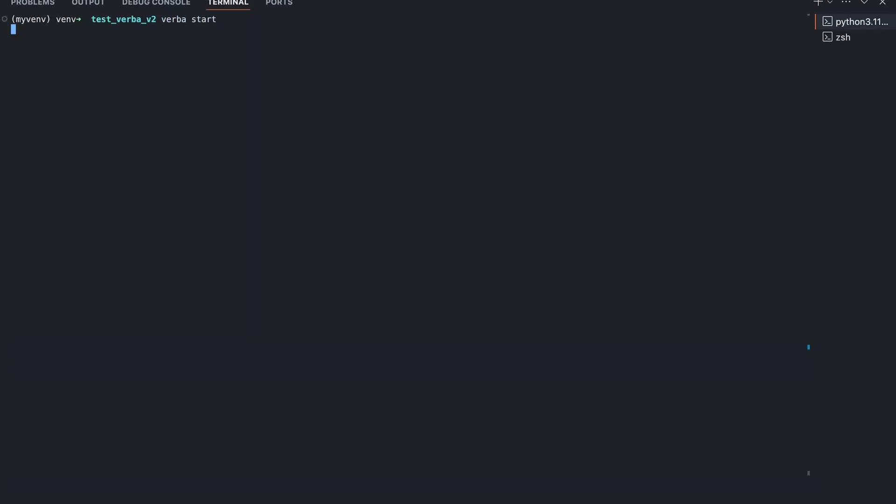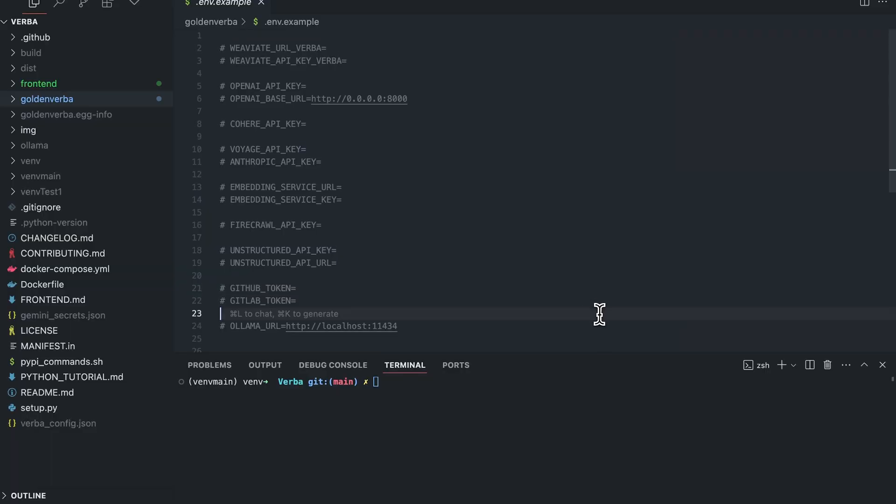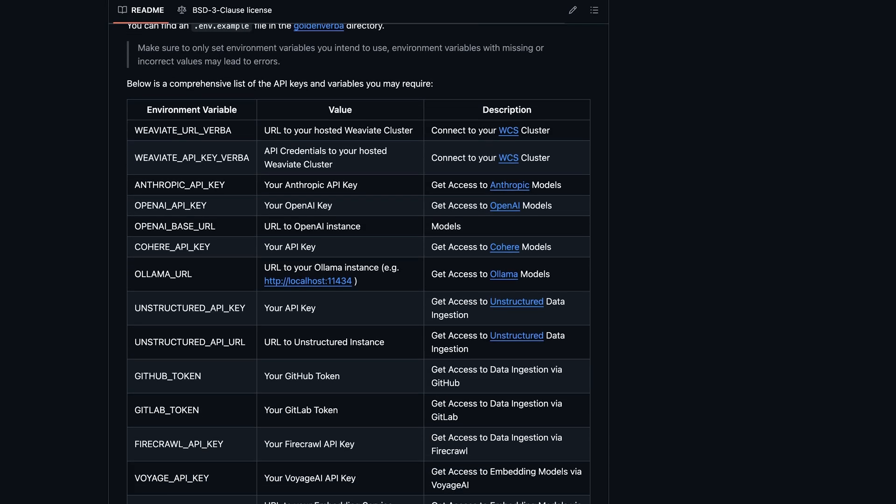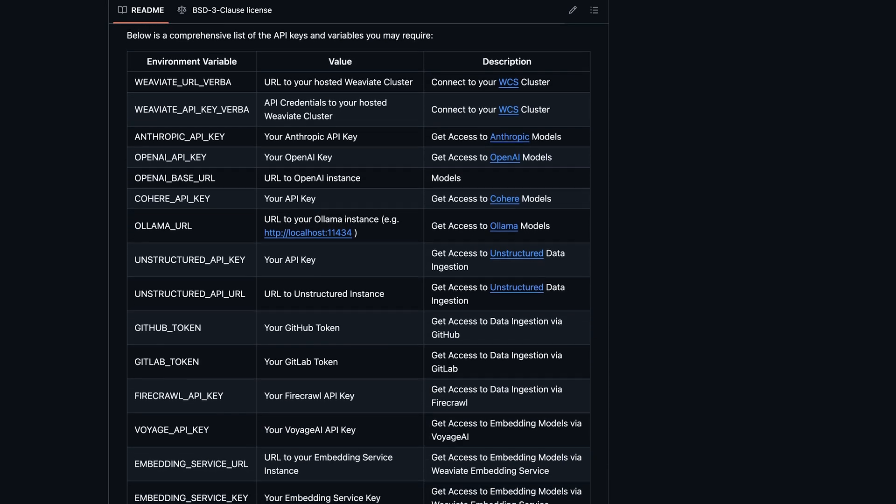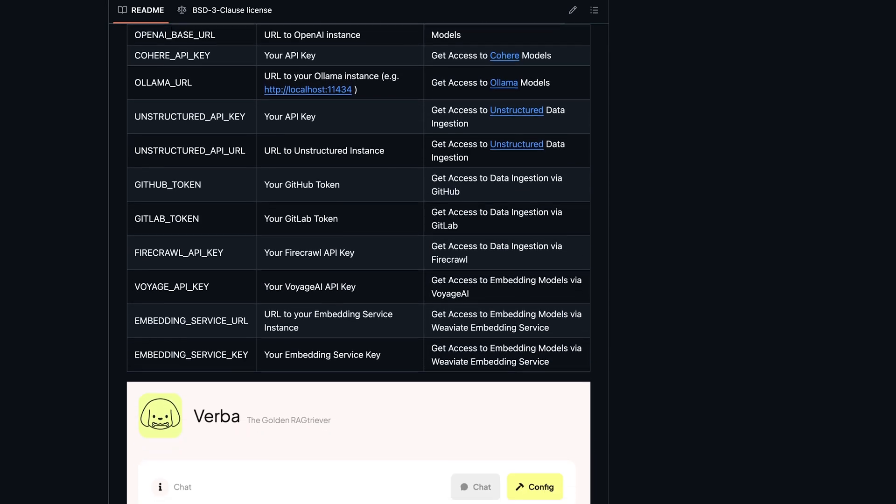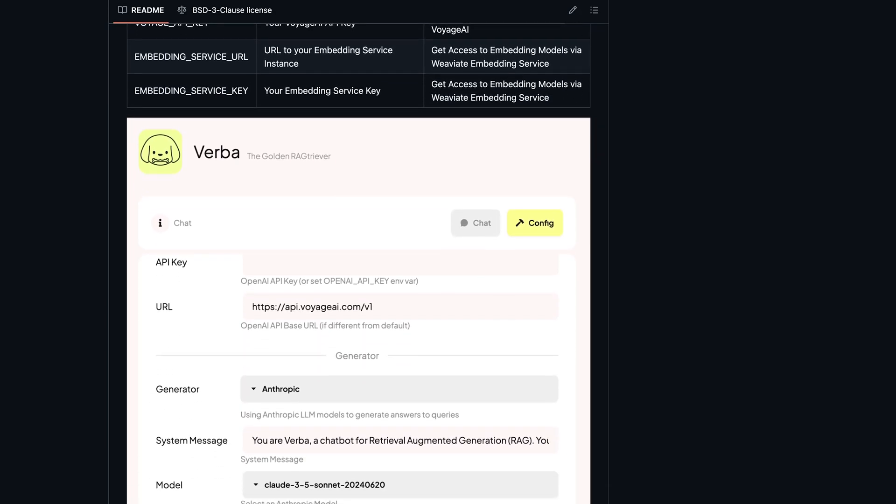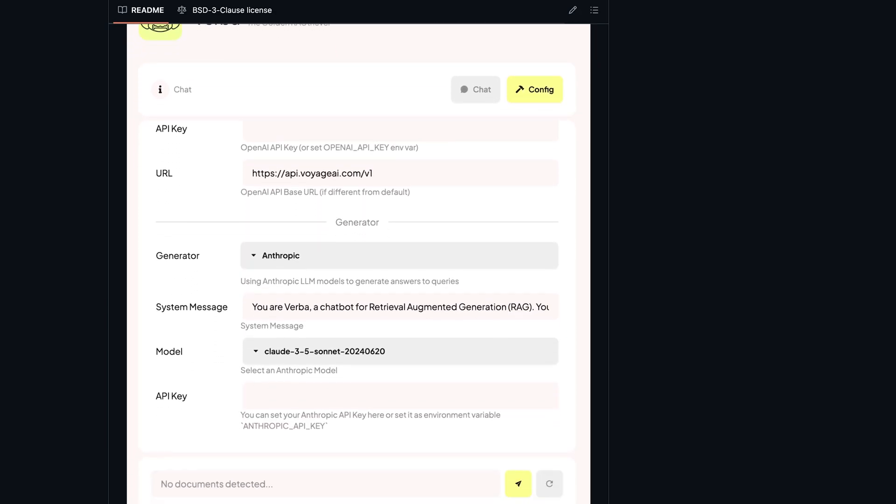Once we have a clean environment, we simply type pip install golden-verba. Once installed, we can directly use verba start and voila, you got Verba. To make life easier, you can also create an environment file with all API keys so you don't have to add them to the frontend each time. On our readme, we have a list of possible environment variables you can set. If you run into any installation problems, feel free to create issues on our GitHub.